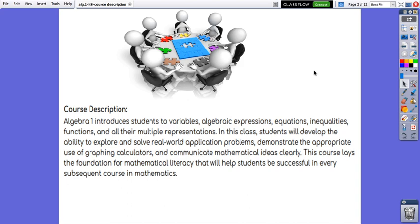Functions and all their multiple representations. In this class, students will develop the ability to explore and solve real-world application problems, demonstrate the appropriate use of graphing calculators and communicate mathematical ideas clearly.